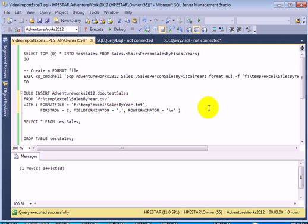Let's consider importing data from Excel 2007 worksheet using bulk insert.